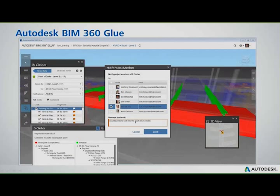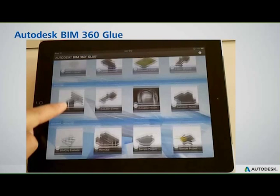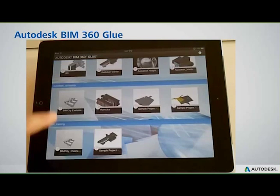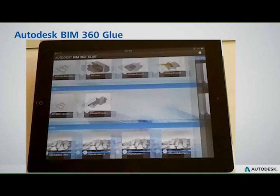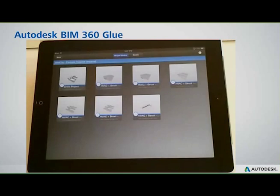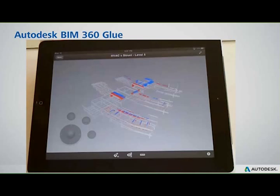One of the other things I mentioned is the ability to have the models at your fingertips out in the field. What you're seeing here is the same models loaded up on the iPad for reference out in the field. You can do things like stand on the roadway and show your owner what the building is going to look like on the site.